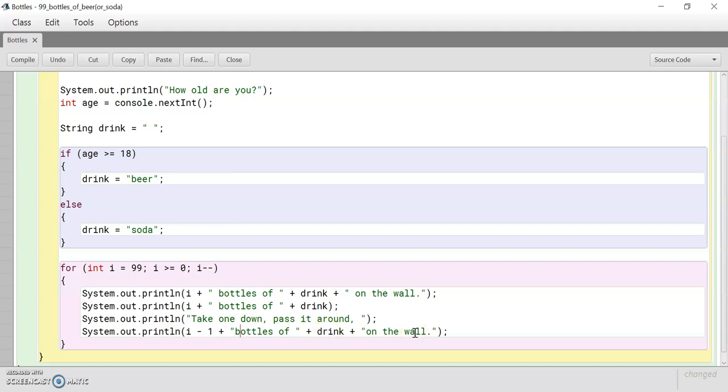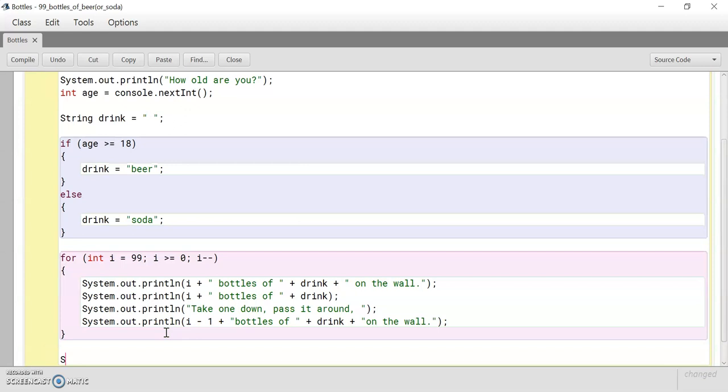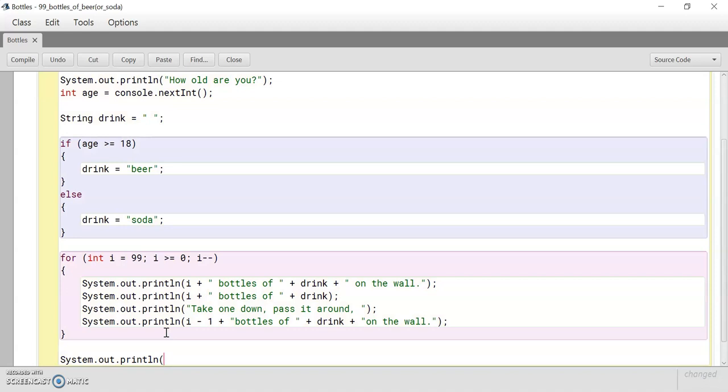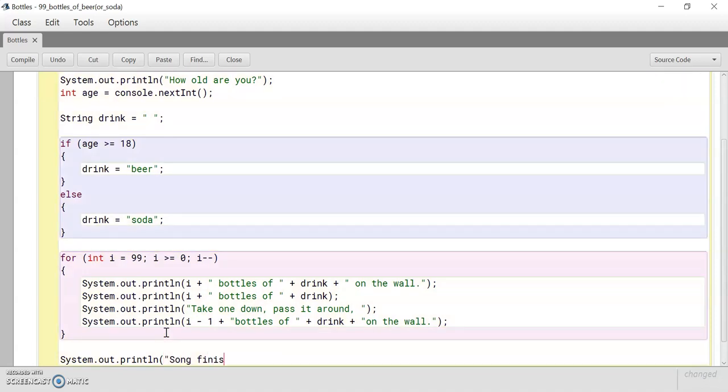And this for loop, it's going to keep running until i is less than zero. Once i is less than zero, then it's going to stop. And just so that we know there's a strong ending, we're going to add a final statement. Alright, let's run it.